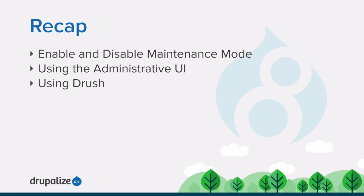In this tutorial, we learned how to use both the administrative user interface and the Drush command line tool to enable and disable maintenance mode for our site.